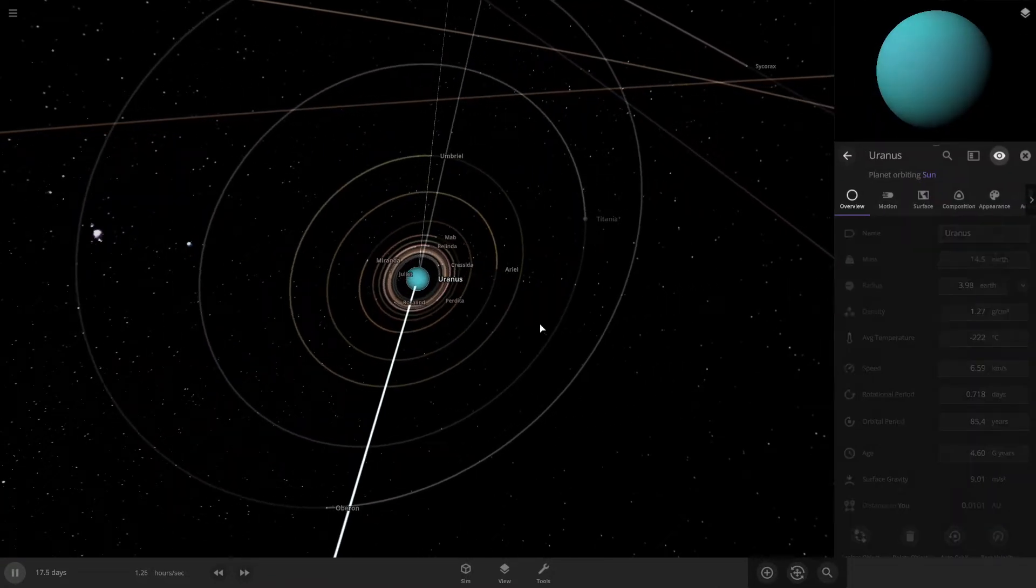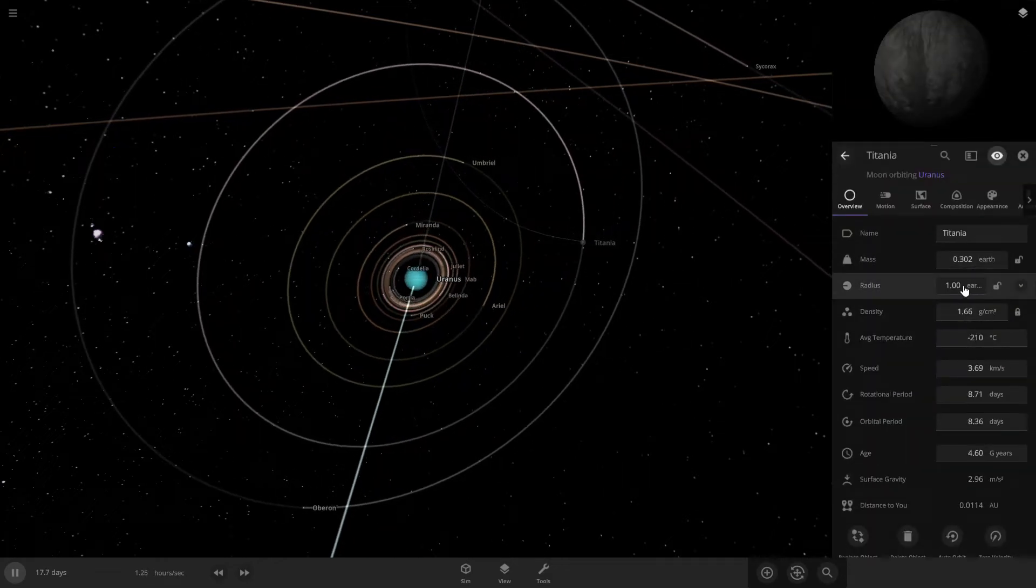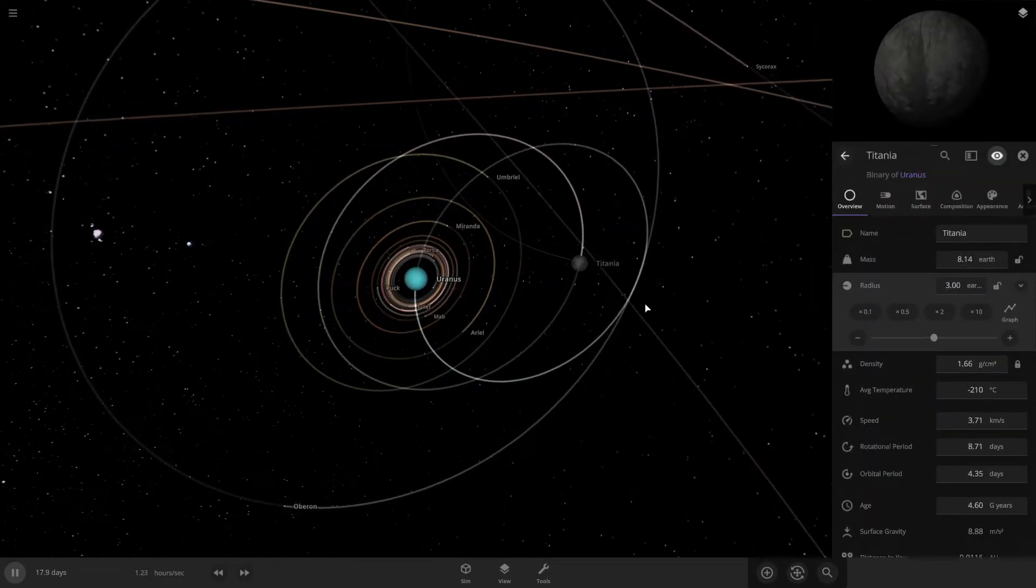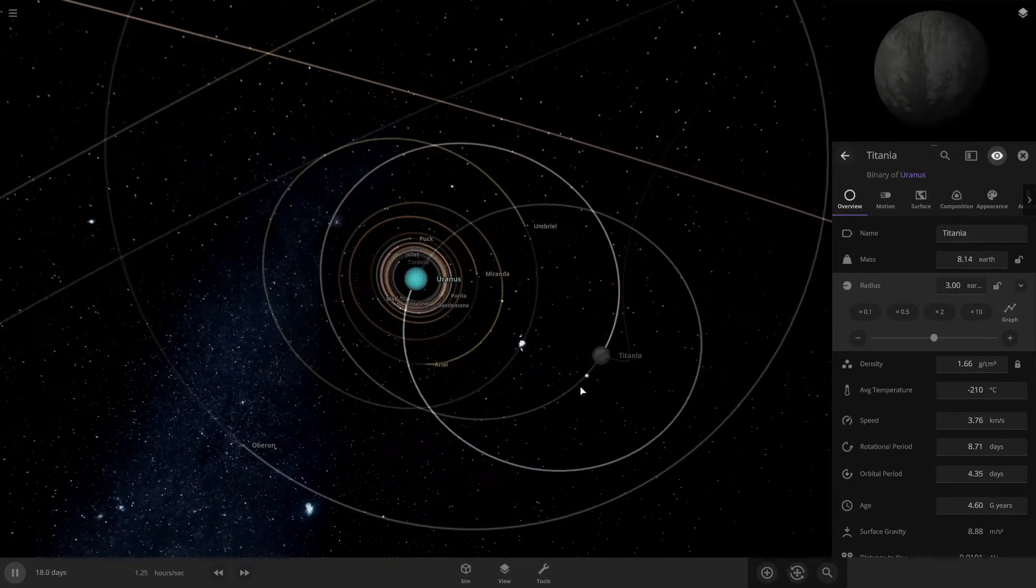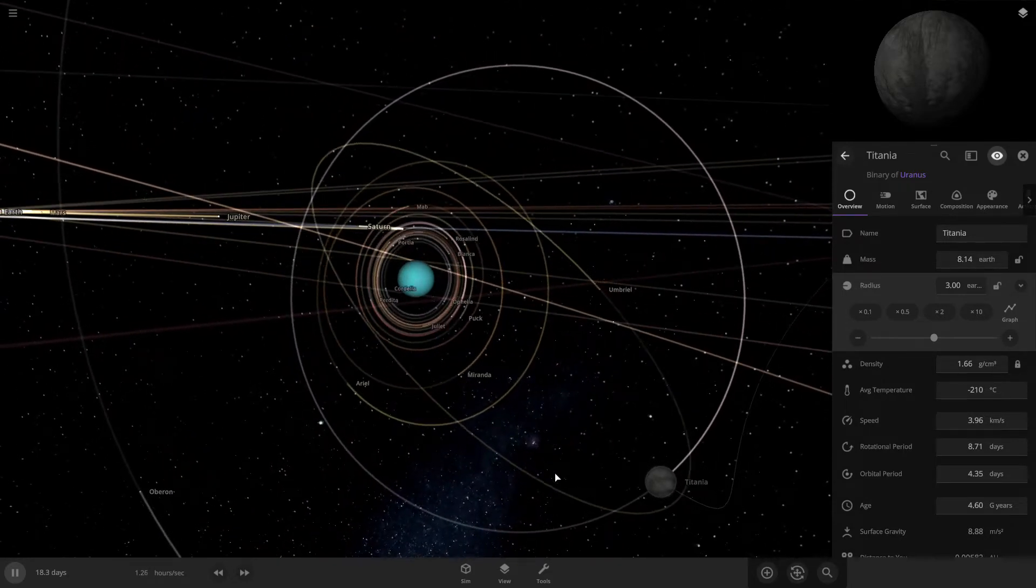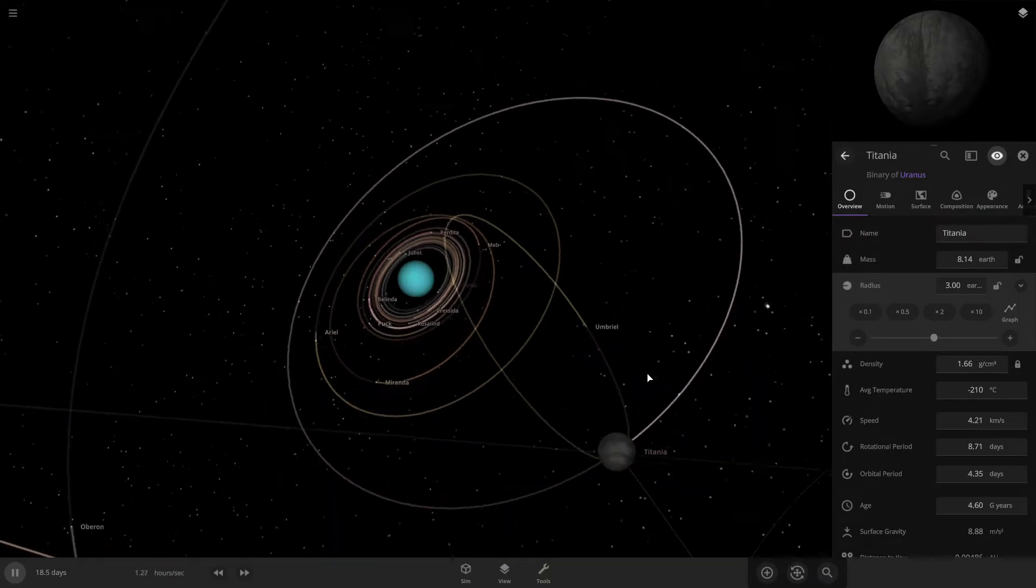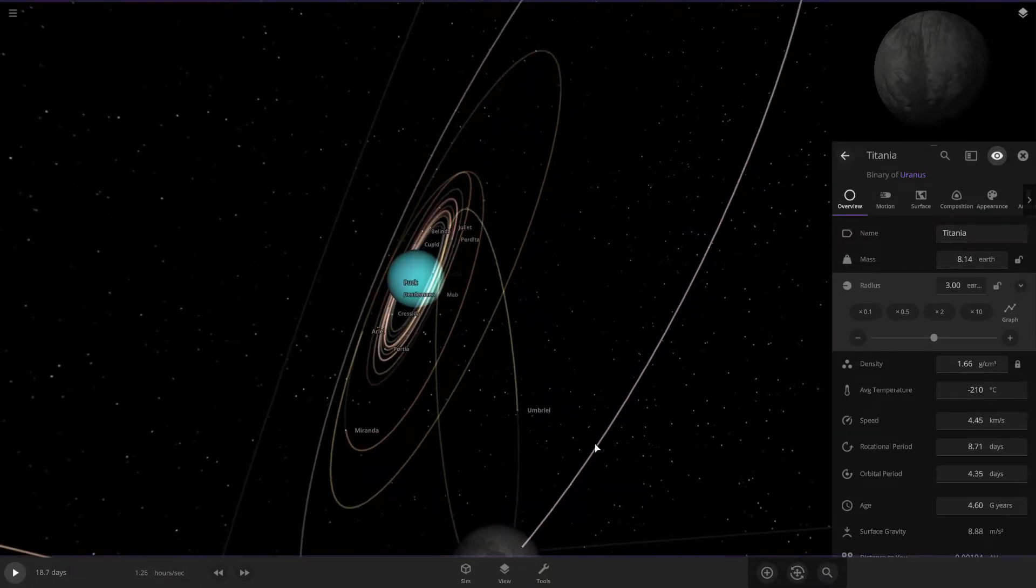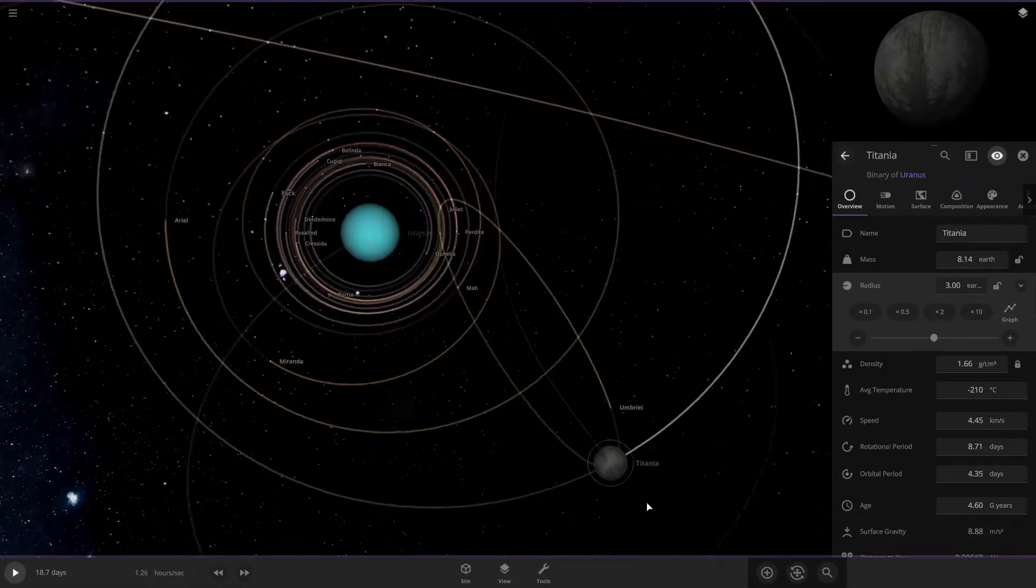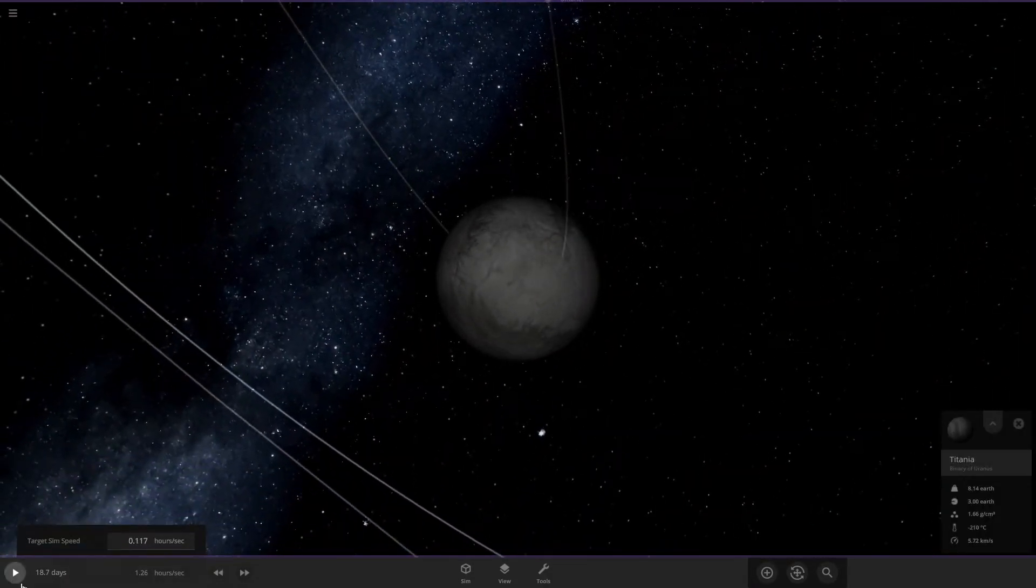Let's make it three now. Titania and Uranus are now in a binary. Oberon's orbit is going to get affected because Titania is getting very close. Okay, Oberon's not orbiting Titania. It looks like Oberon's just gonna have a major collision here. I mean Titania is a lot larger than Oberon. Slow this down, they have a nice collision.